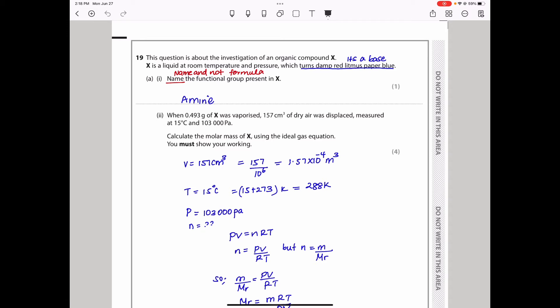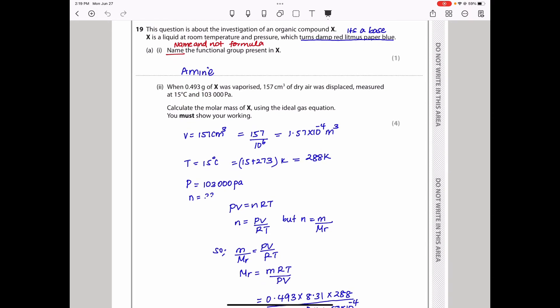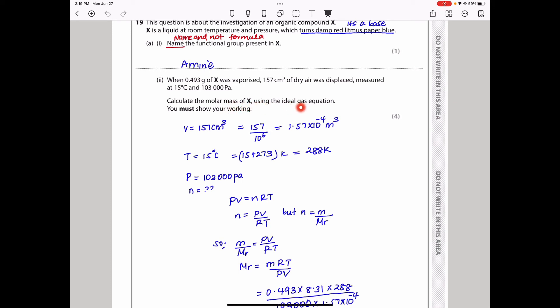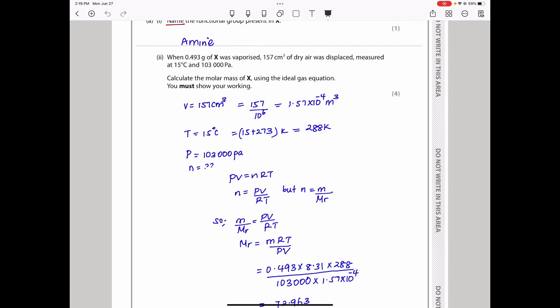When 0.493 g of X was vaporised, 157 cm³ of dry gas was displaced at 15 °C and 103,000 Pa. We calculate the molar mass using the ideal gas equation PV = nRT. We must convert: volume to m³ (divide by 10⁶), temperature to Kelvin (15 + 273 = 288 K). Pressure is already in pascals. Since n = mass ÷ molar mass, we substitute into PV = nRT and rearrange to find molar mass.